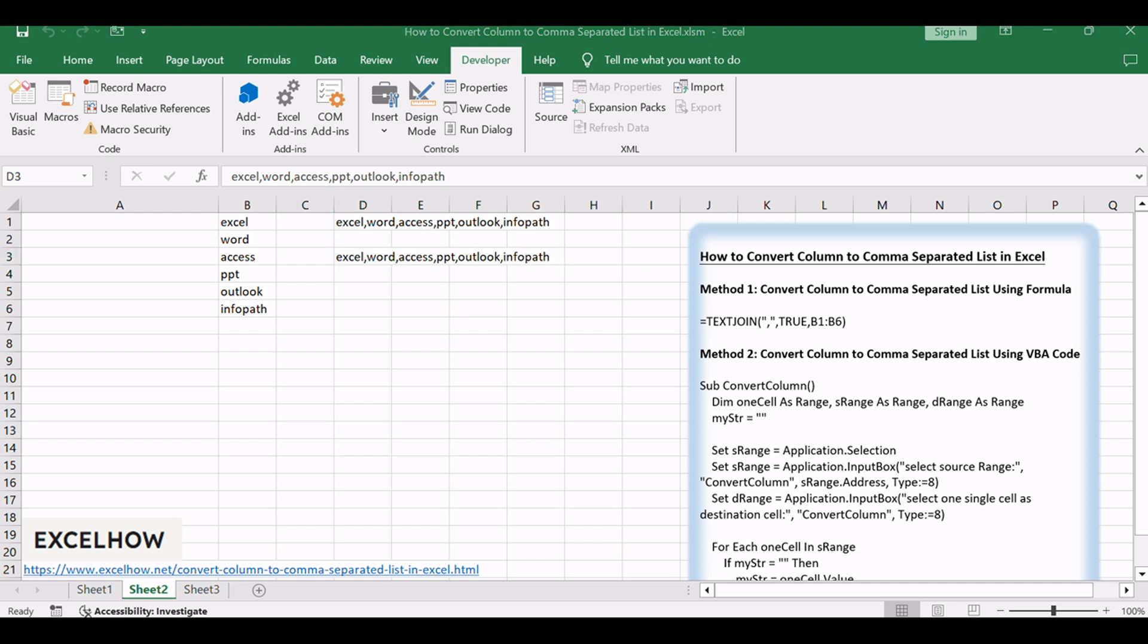If you found this tutorial helpful in learning how to convert a column to a comma-separated list in Excel using both formula and VBA code methods, don't forget to subscribe for more Excel tips and tricks. Thanks for watching.